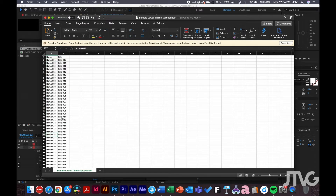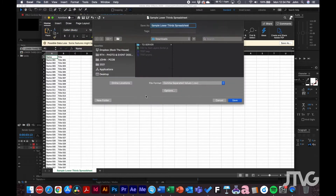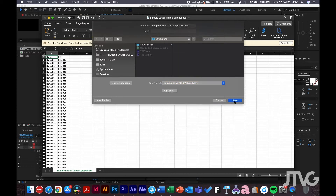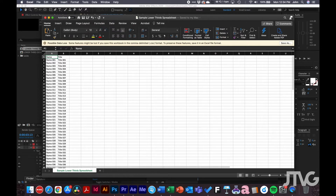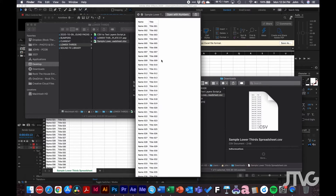Once you've entered all your lower thirds data, go to File > Save As and under the file format choose 'Comma Separated Values.' Save it, and you'll notice in your Finder that you now have a CSV file. This is what the script is going to use to pull the data for the lower thirds.